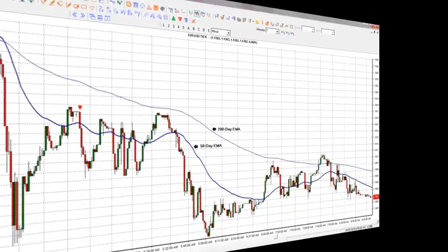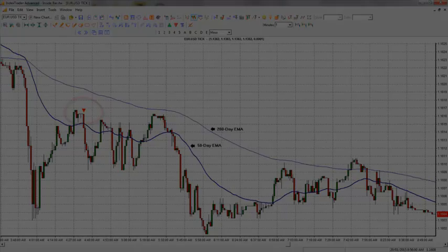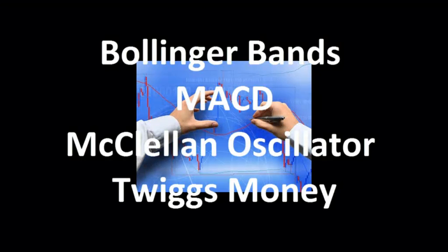The exponential moving average also forms the basis for many other technical indicators and overlays, such as Bollinger Bands, MACD, McClellan Oscillator, and Twigs Money Flow.